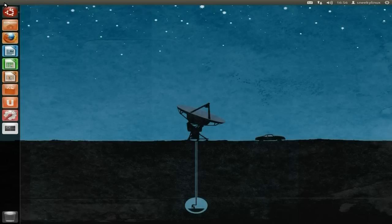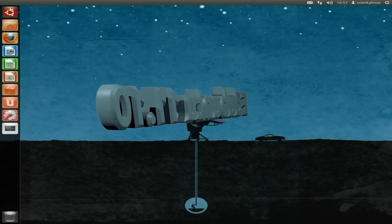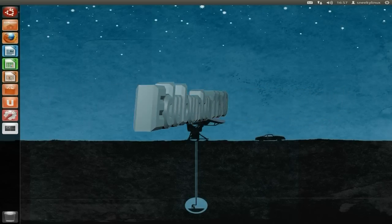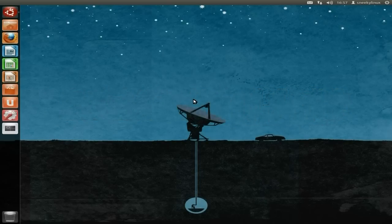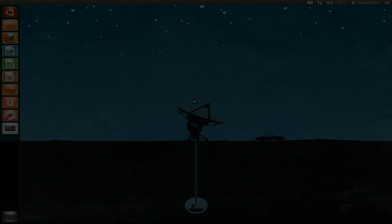That is Edubuntu 11.10 — there's more and more to it but that's what I'm going to show you now. Bear in mind, if you're going to use Unity 3D you're going to need a really good processor and graphics card, because it really maxed this one out. I'm using Unity 2D here and it runs quite fine. You can also get the GNOME classic version. Edubuntu 11.10 — deserves a five. See you later, bye!